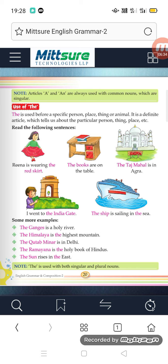Note: THE is used with both singular and plural nouns. It is not compulsory that THE is used only with singular or only with plural — it can be used with both. This concludes lesson number five on the use of A, AN, and THE.